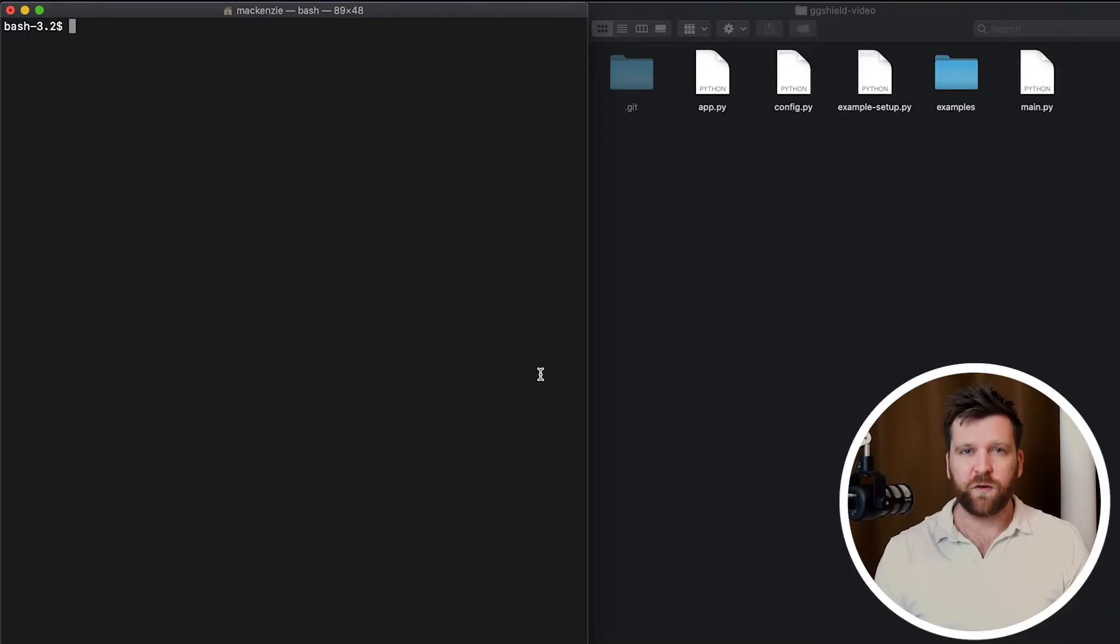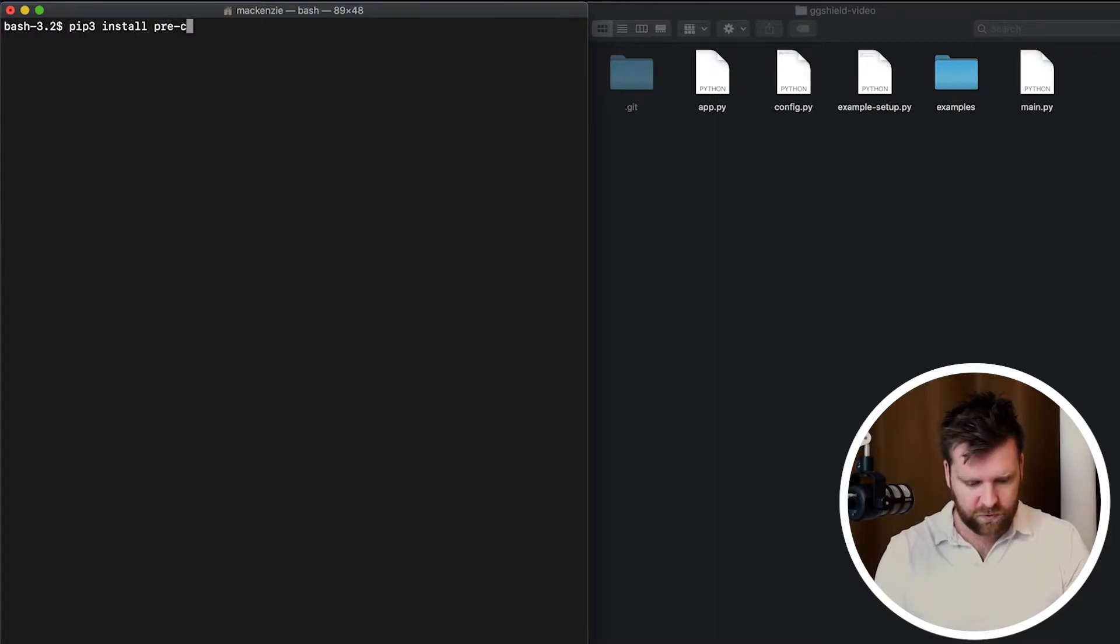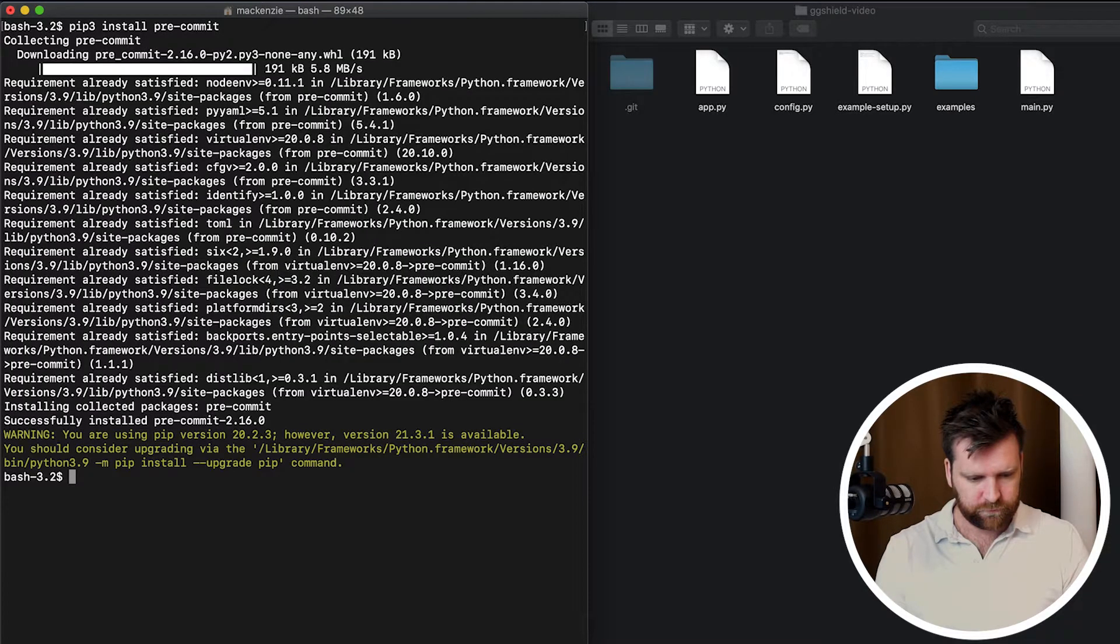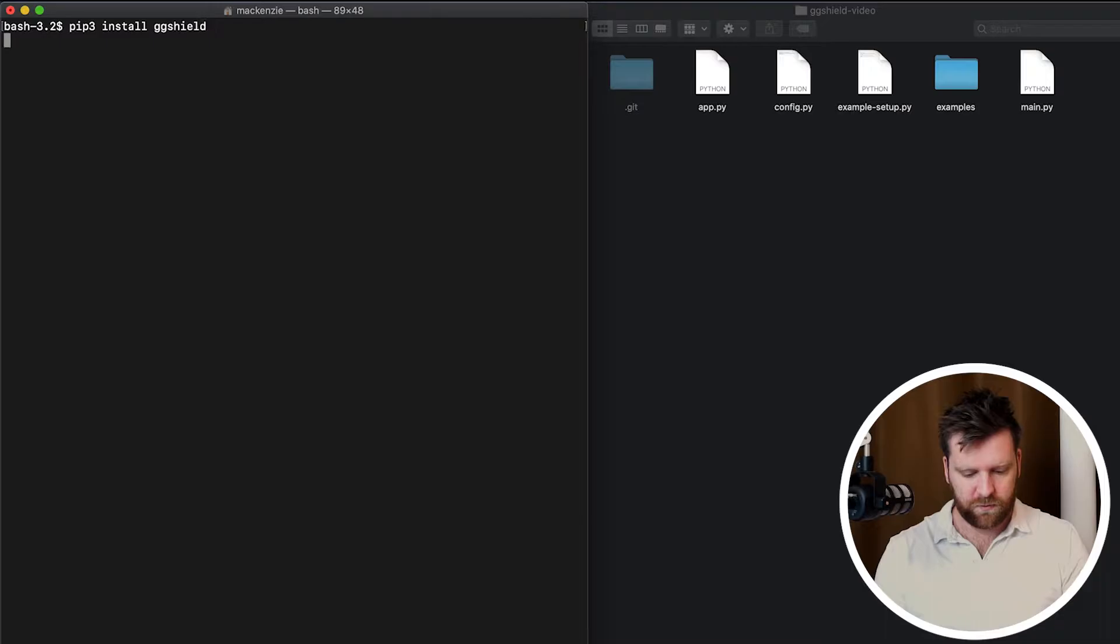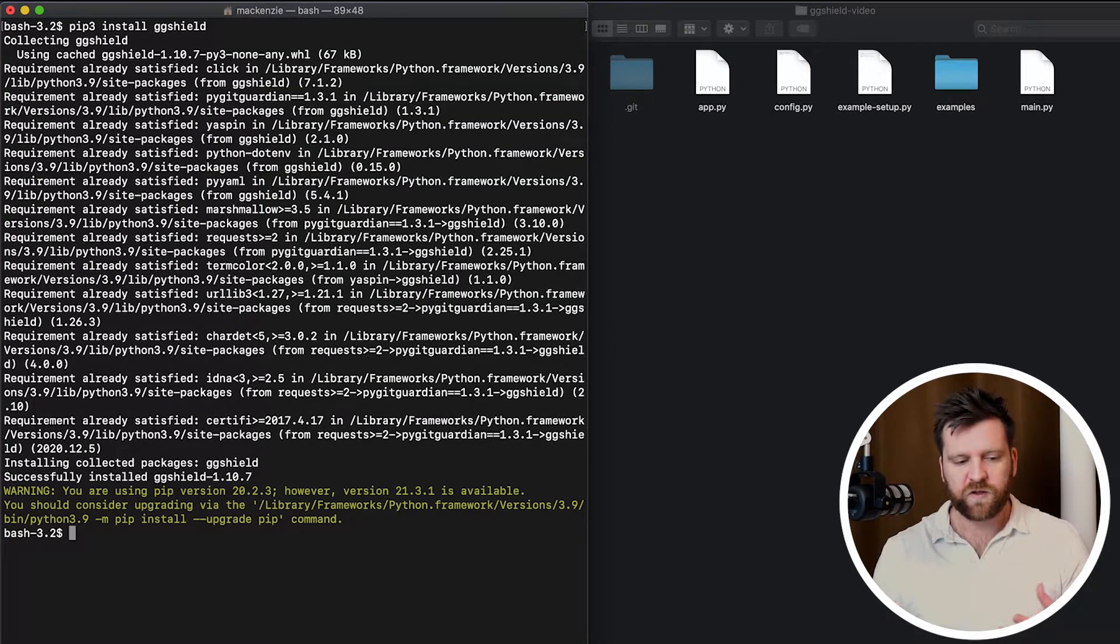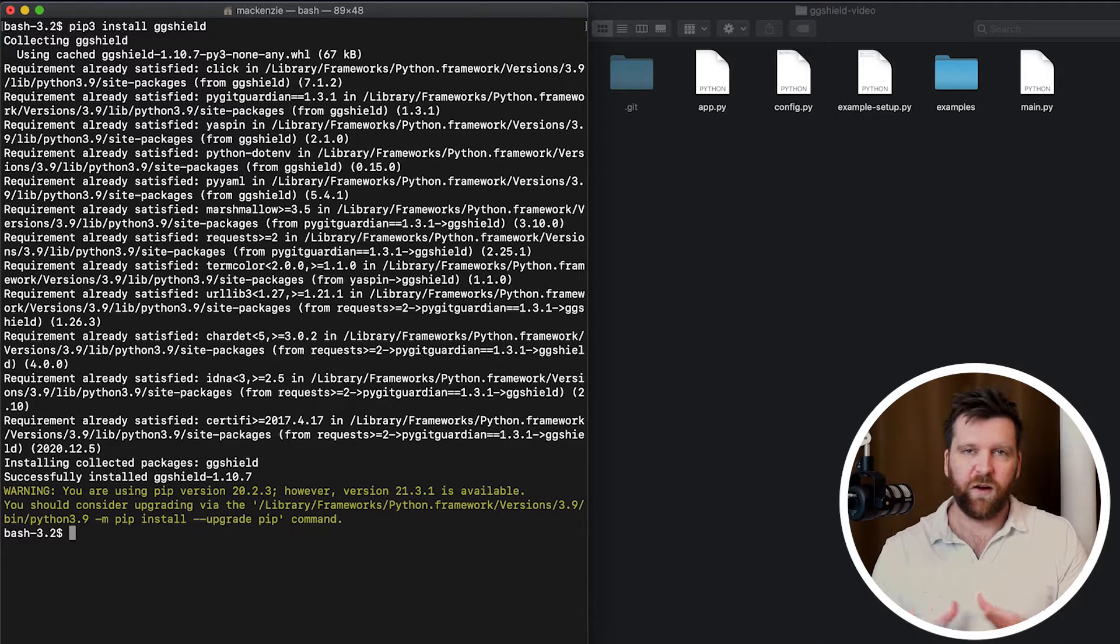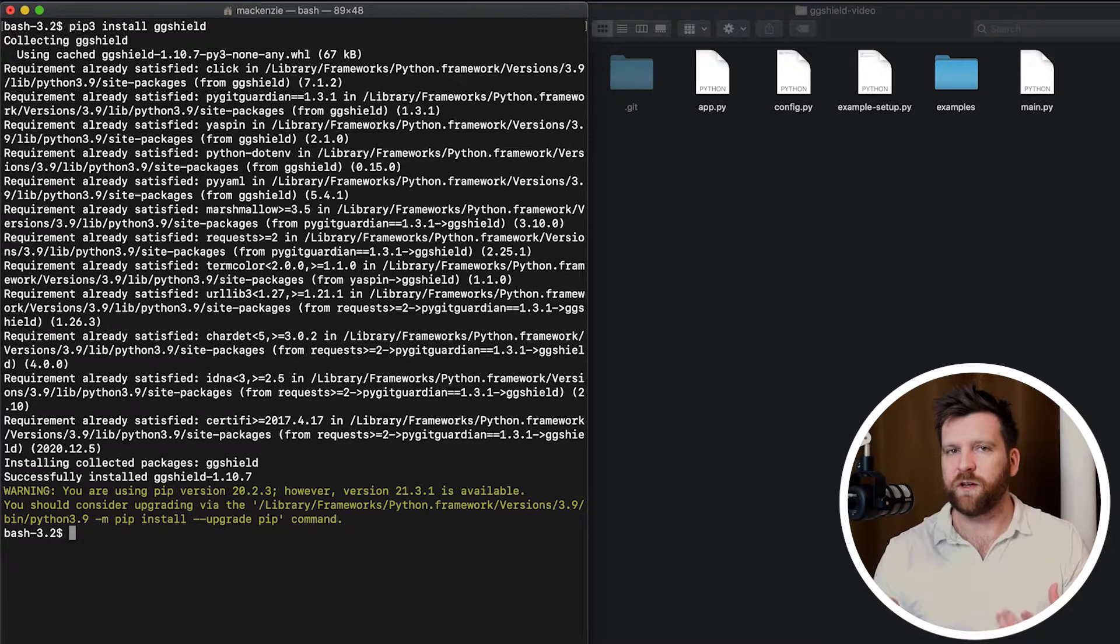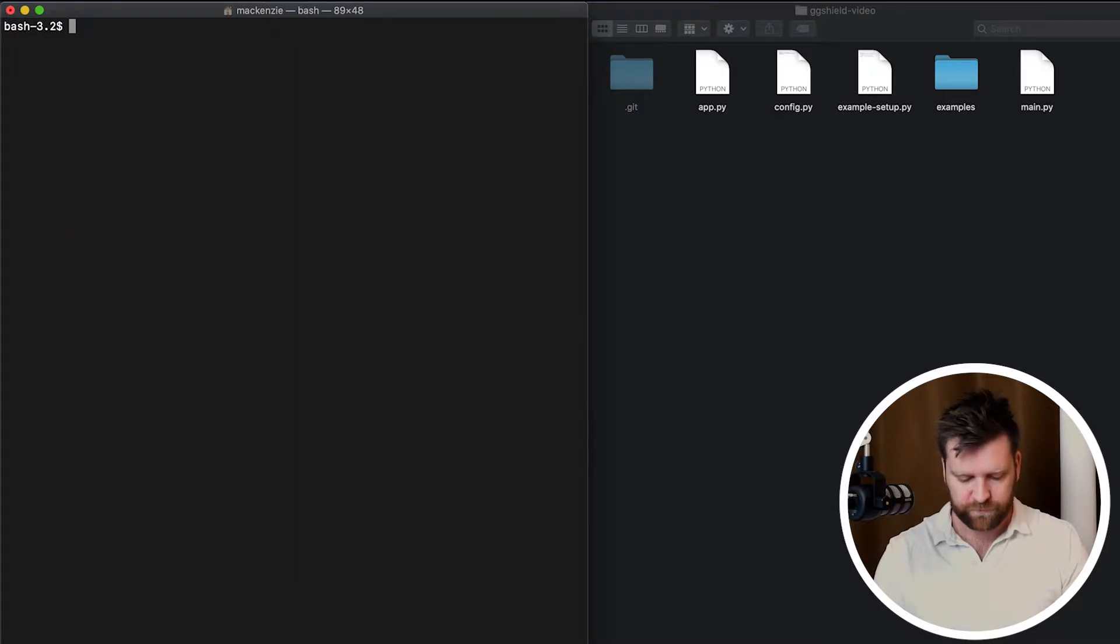So on my terminal, I'm just going to install the pre-commit framework and also ggShield. PIP3 install pre-commit. PIP3 install ggShield. Of course, I'm using PIP, but you can use Brew or Docker or however you are comfortable installing packages onto your machine.